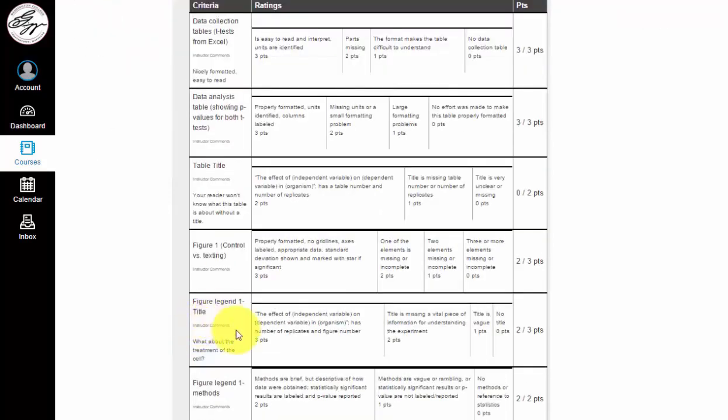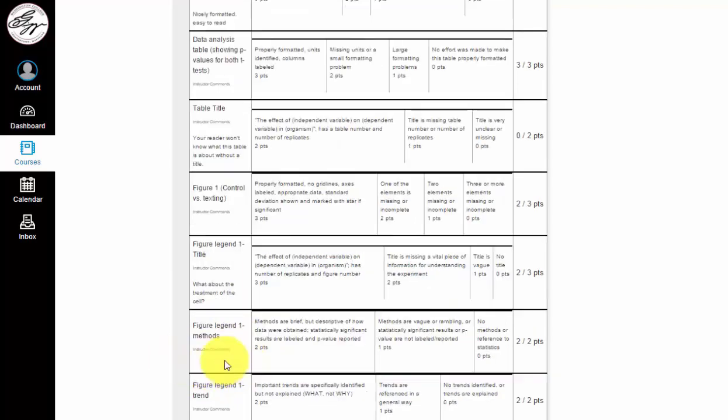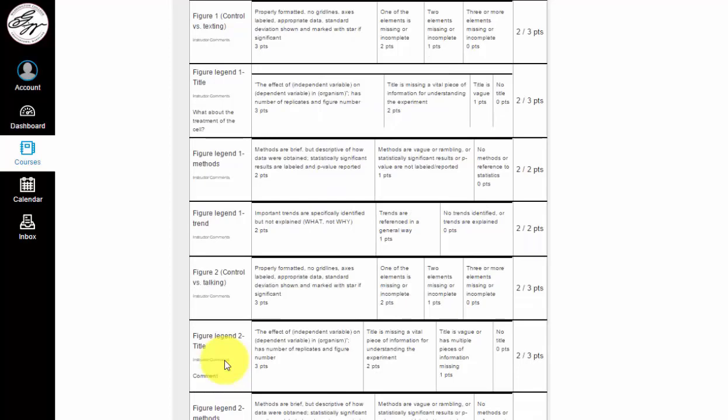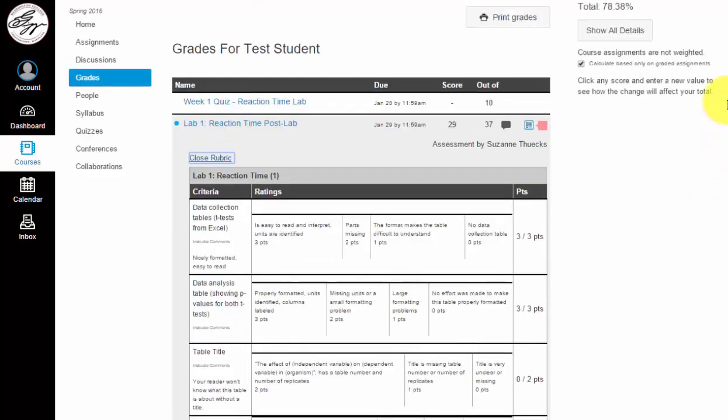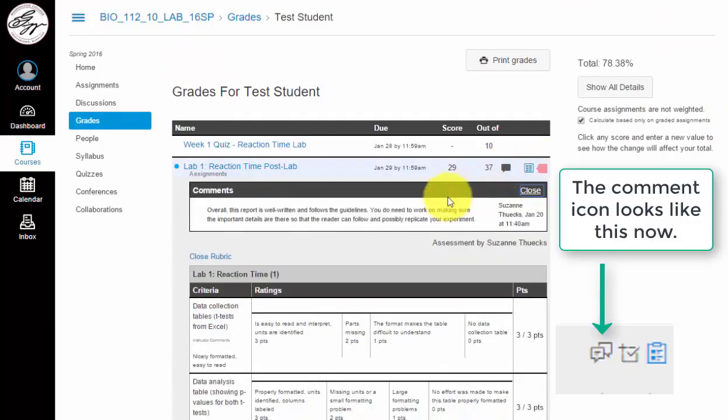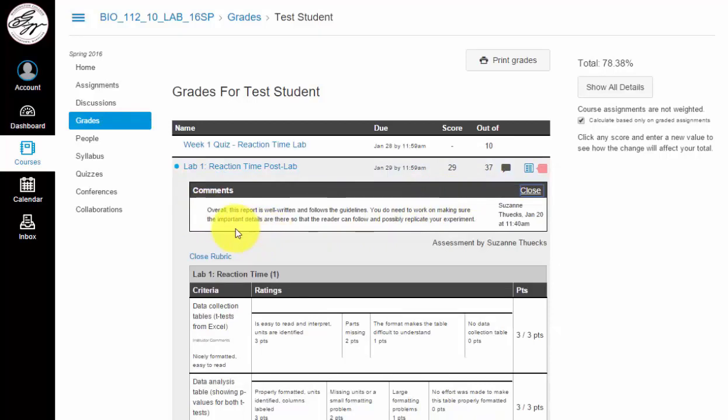If your instructor has left various comments, you can scroll down and see what about the treatment of the cell. This will allow you to get specific feedback on different areas of your paper. If we go back up again, you can see there is a comment on this assignment.